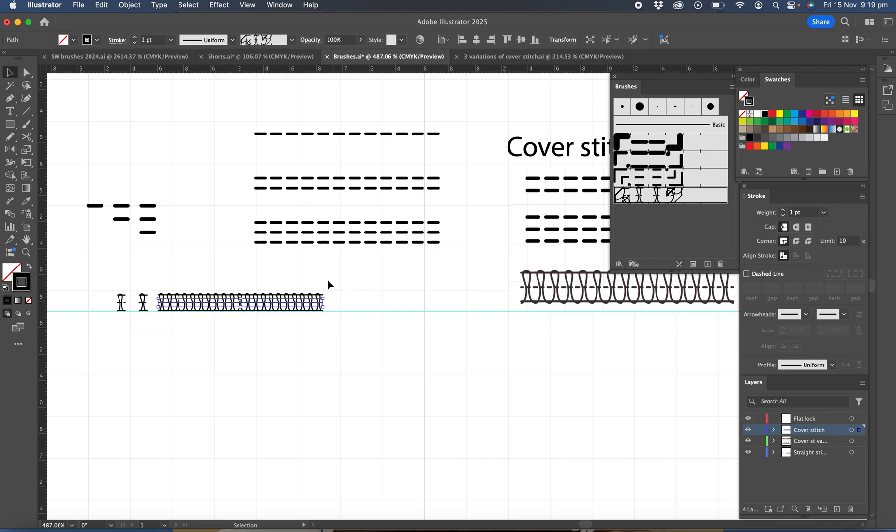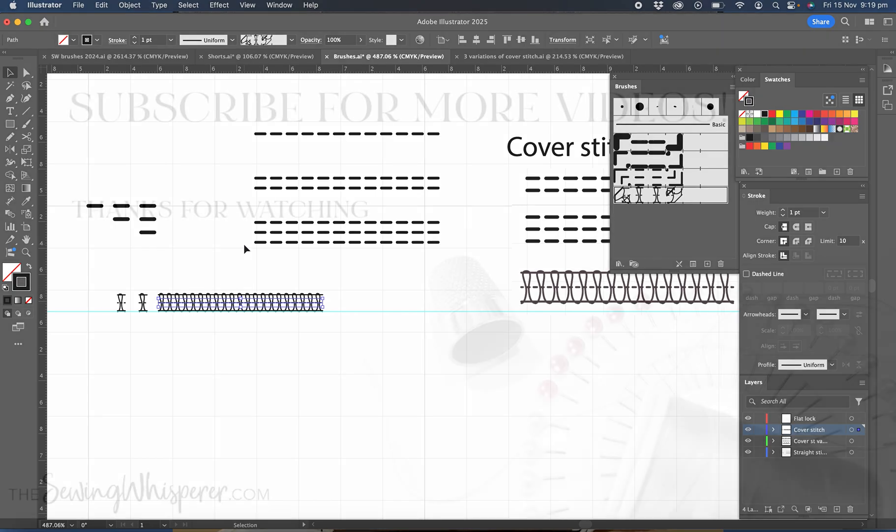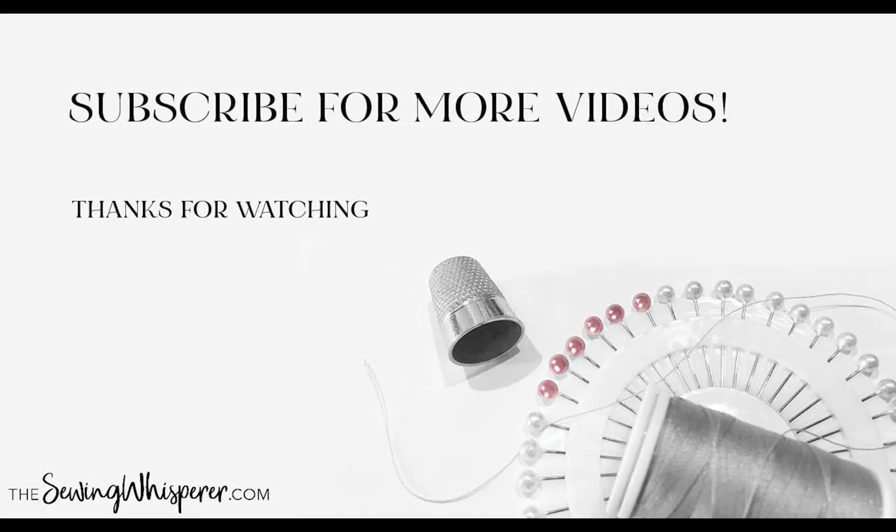Thanks so much for watching. Please hit the subscribe button and give this a thumbs up if you'd like to see more videos.